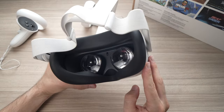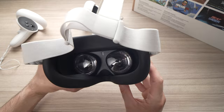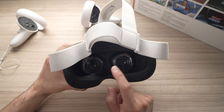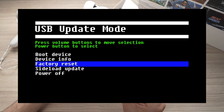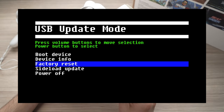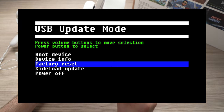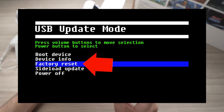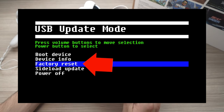The Oculus Quest 2 needs to be turned on, then press the power button and the volume down until you see a menu appearing. I'll put it on screen since it's hard to record what's happening in the lenses. Once the menu appears, you can let the buttons go. Navigate to factory reset using the plus and minus buttons — pressing them moves the selection. Once you're on factory reset, press the power button to confirm, and this will do it.